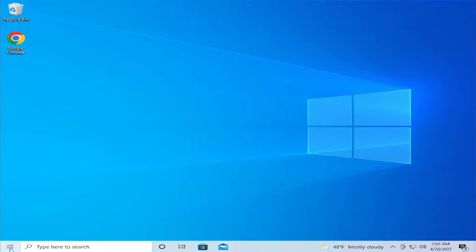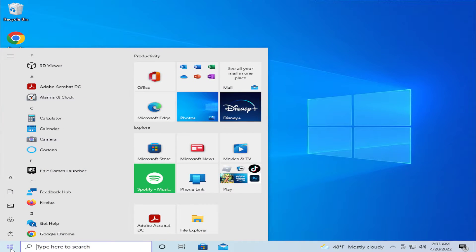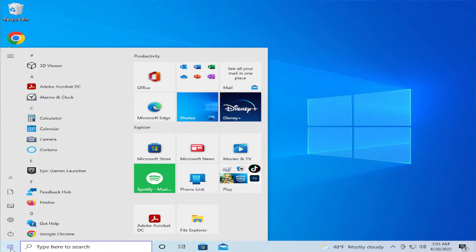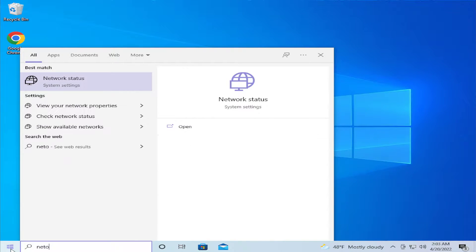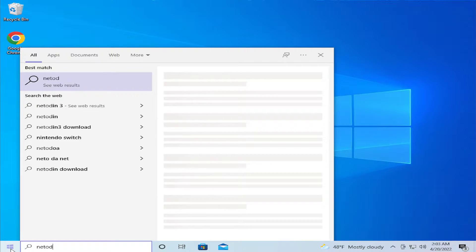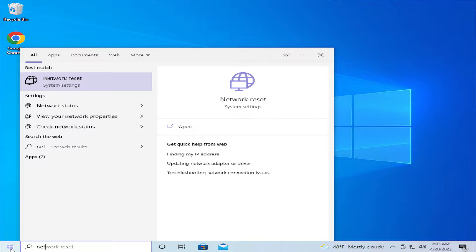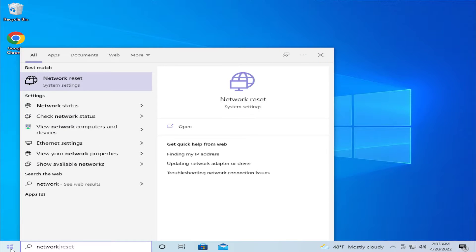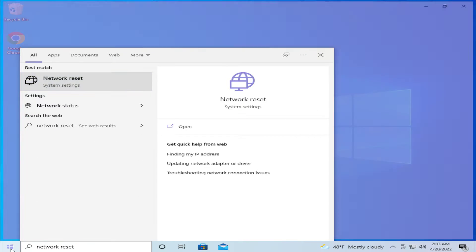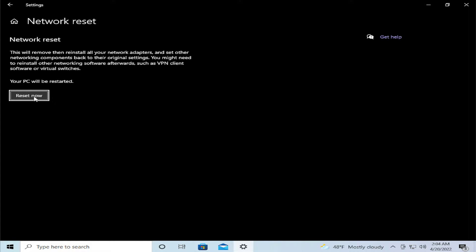Go to the start menu, in your search bar type network reset and hit enter. Click on this button to reset now.